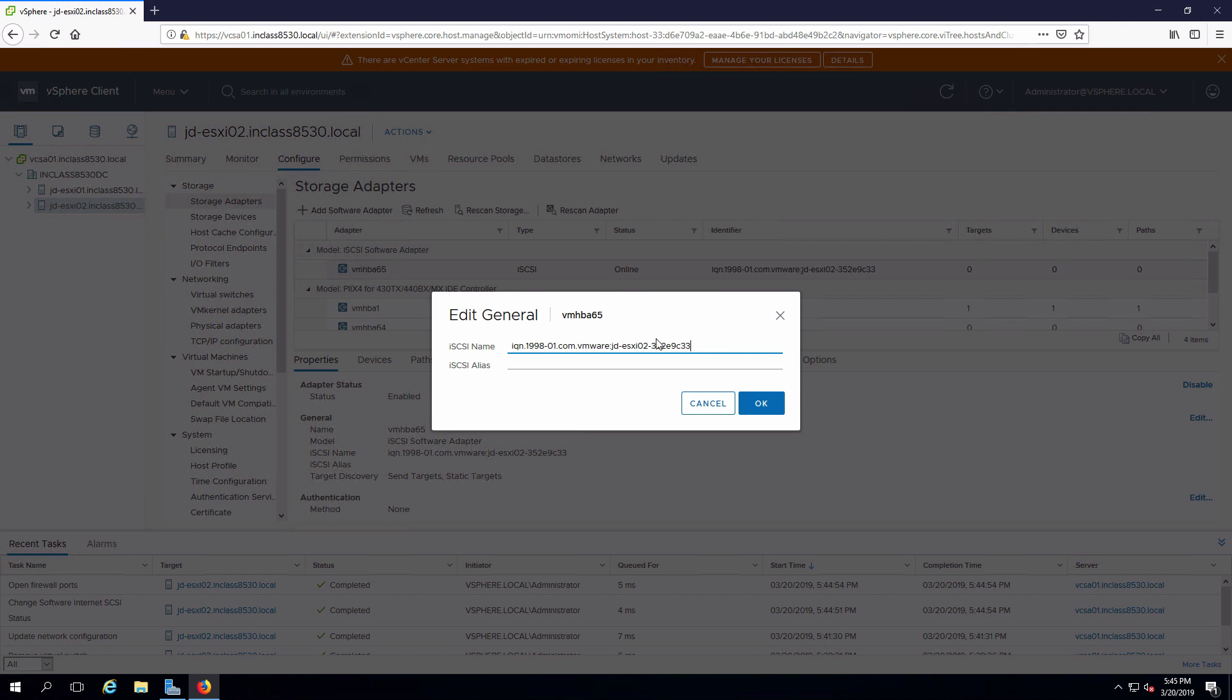What I need to do with that is get rid of this random bit off the end. If you are setting up initiators to go to multiple targets you can do that, but we only have one initiator and therefore we will make sure that the name matches.